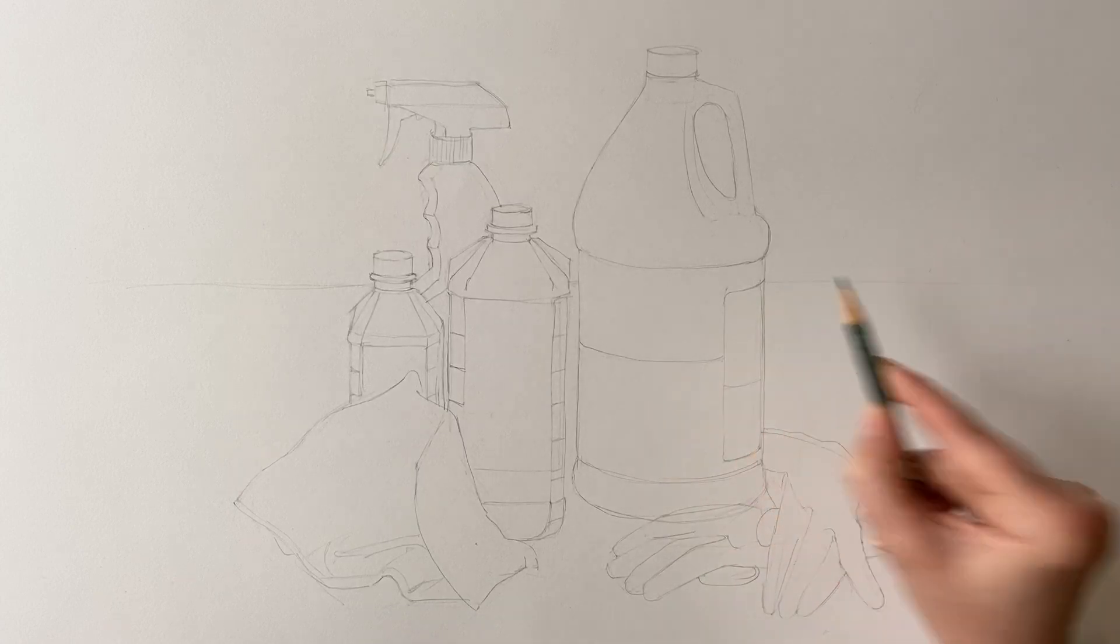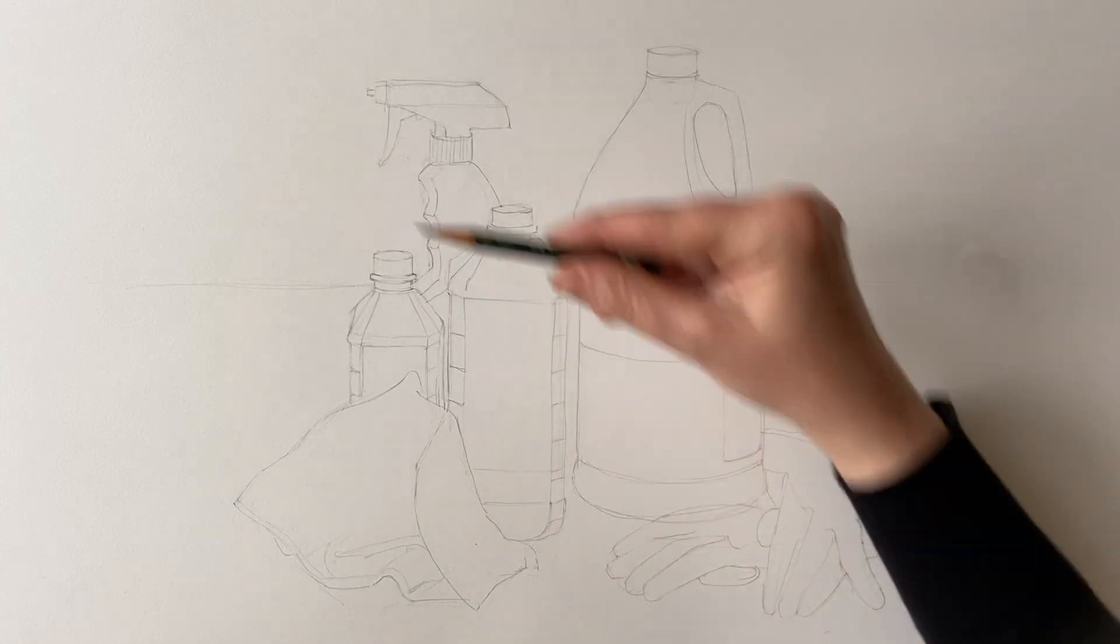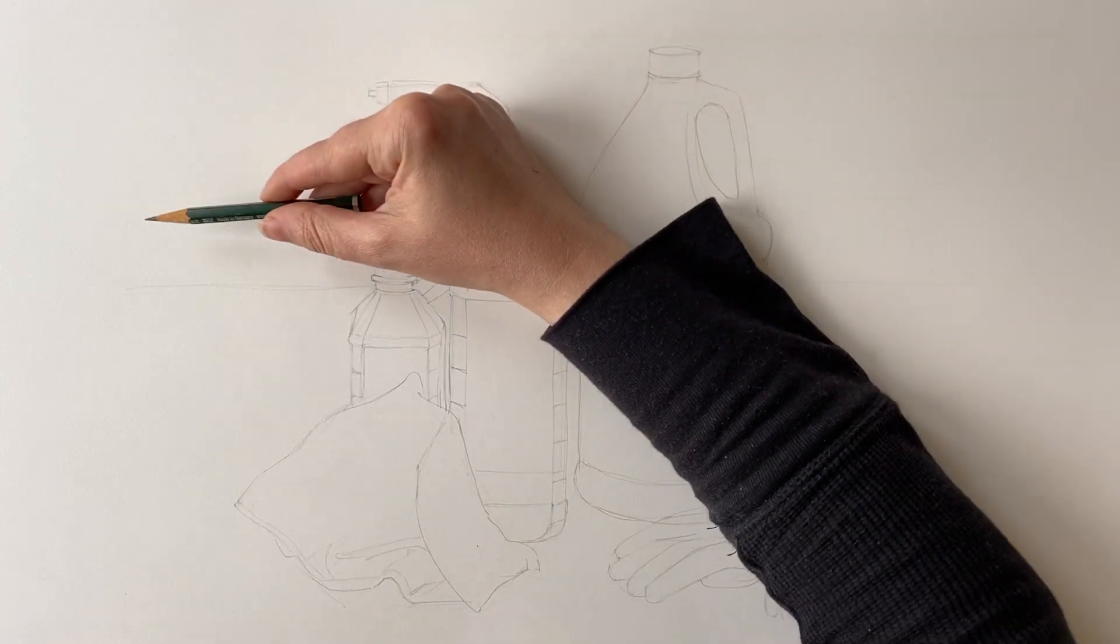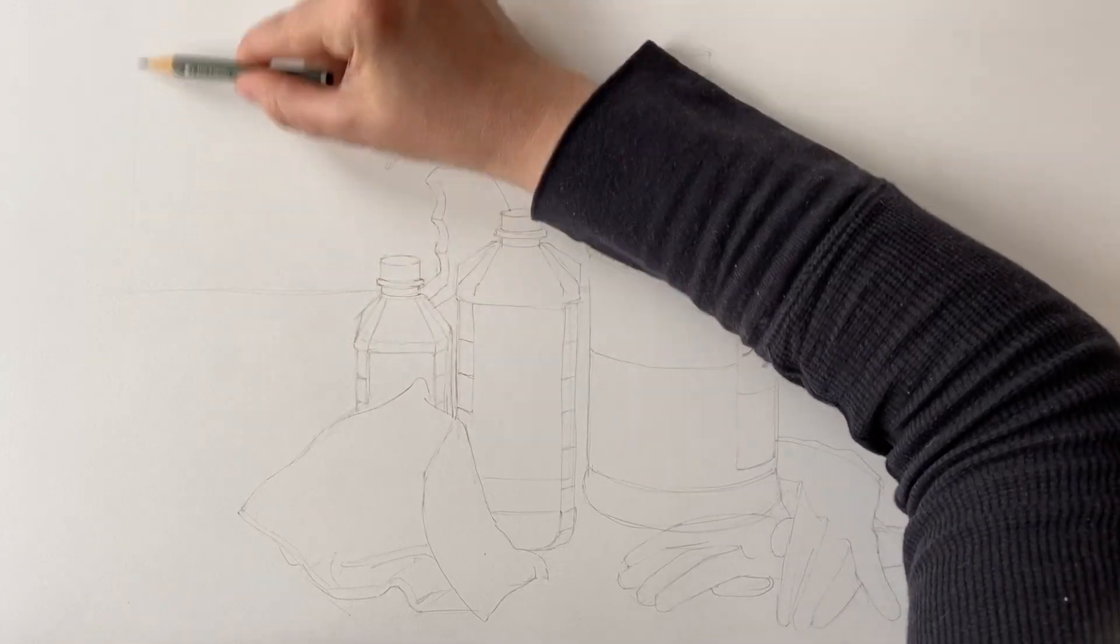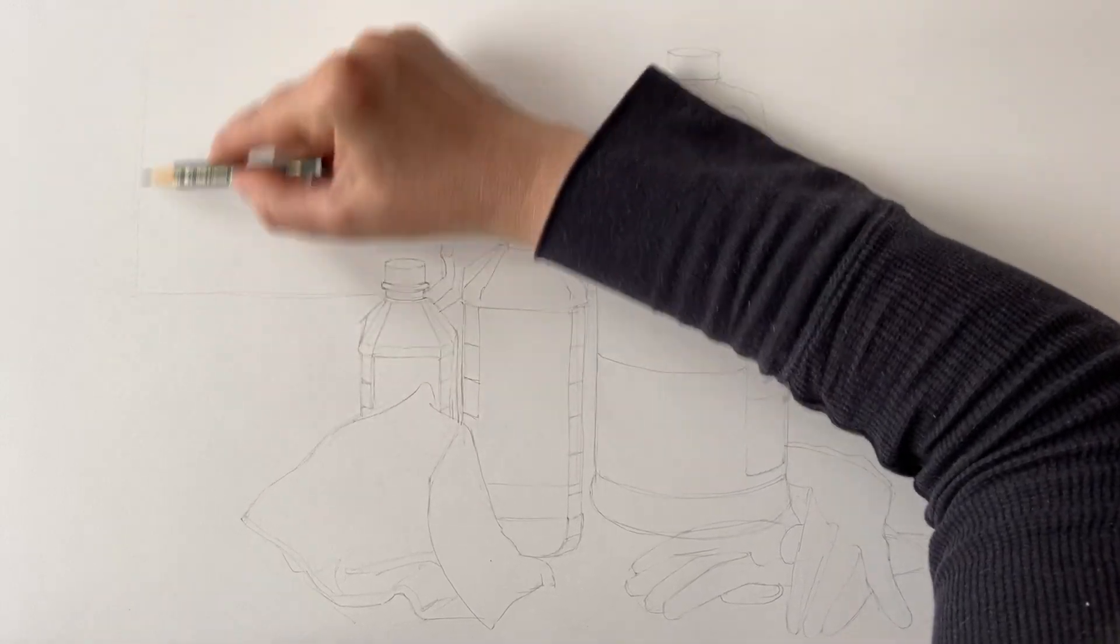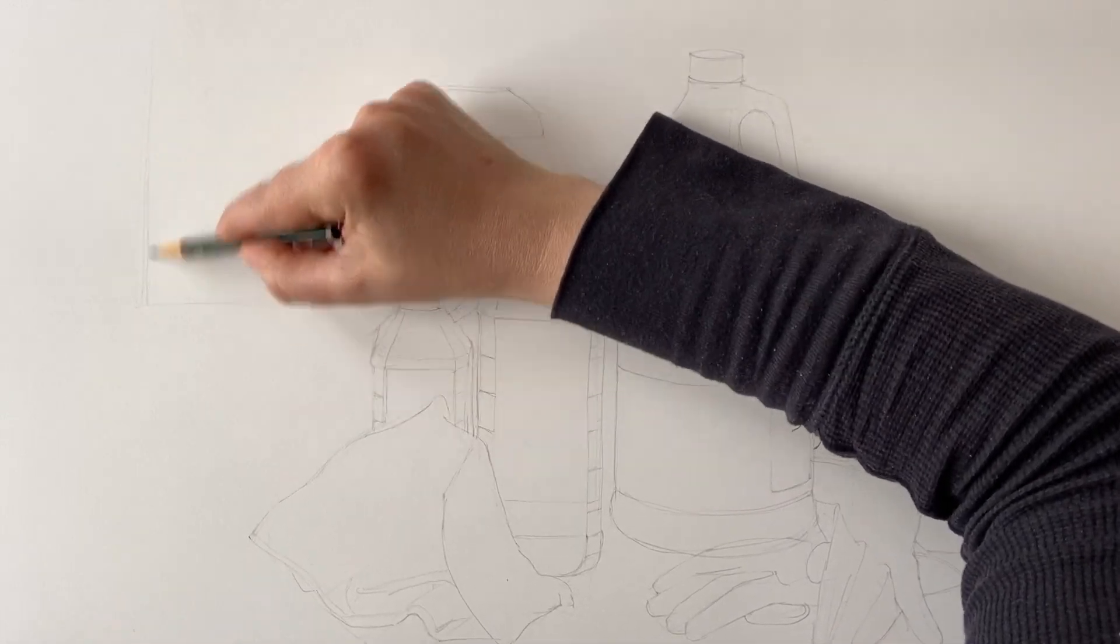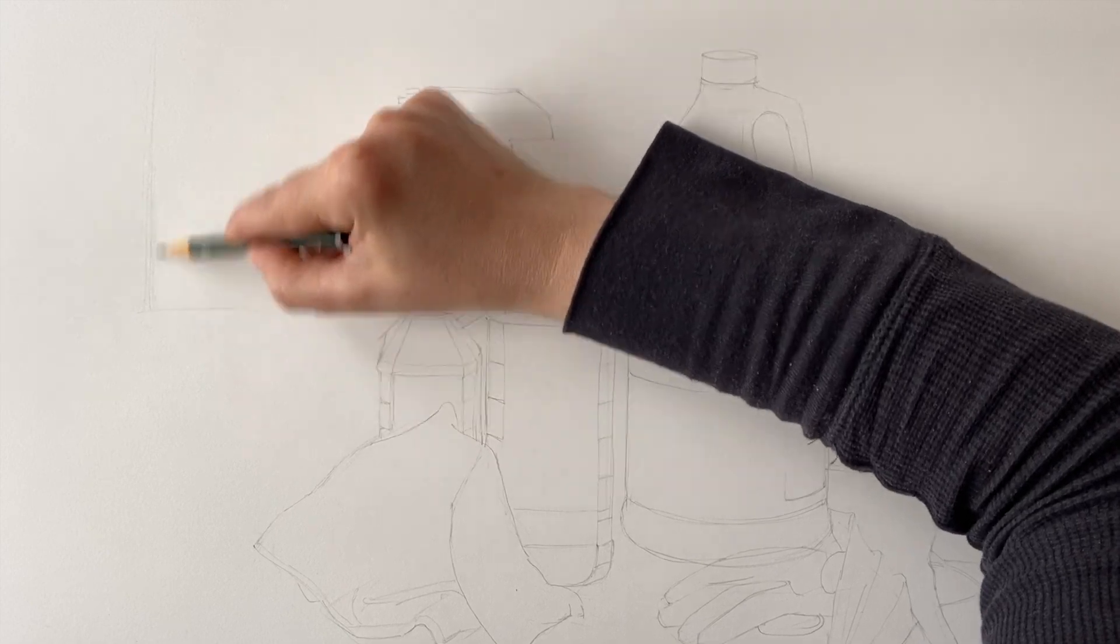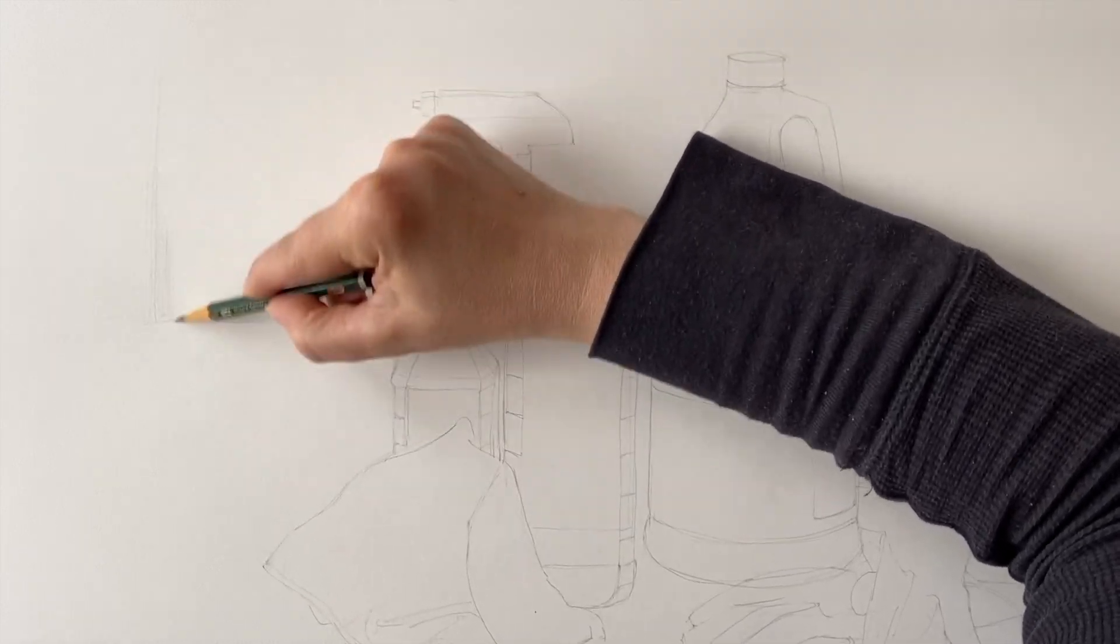To figure out the proportions, and the next step is going to be creating a range of values. I've already worked with a 2H pencil, so I'm just continuing with that and creating some of the lighter values in the drawing.